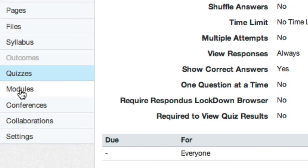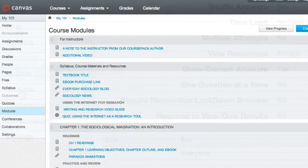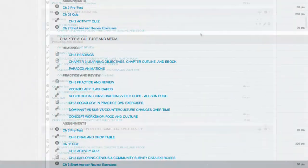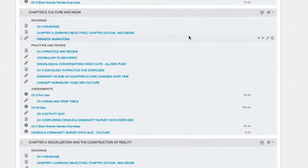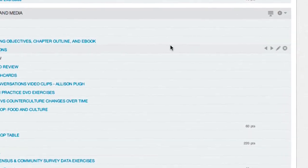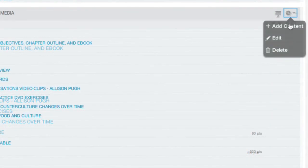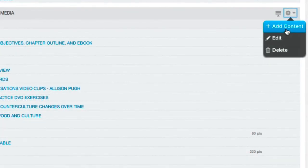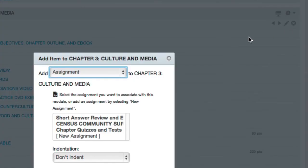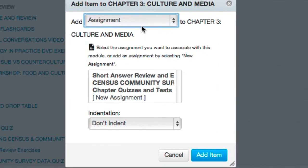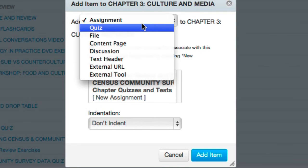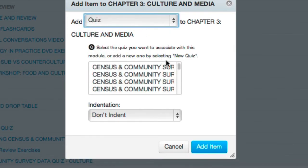To deploy your random block quiz in Canvas, first select Modules and scroll to the area where you want to release the quiz. I'm placing it at the end of the Chapter 3 module in the W.W. Norton course pack. Select the gear icon for that module block, found in the upper right-hand corner, then choose Add Content. On the next screen, choose Quiz from the drop-down list.